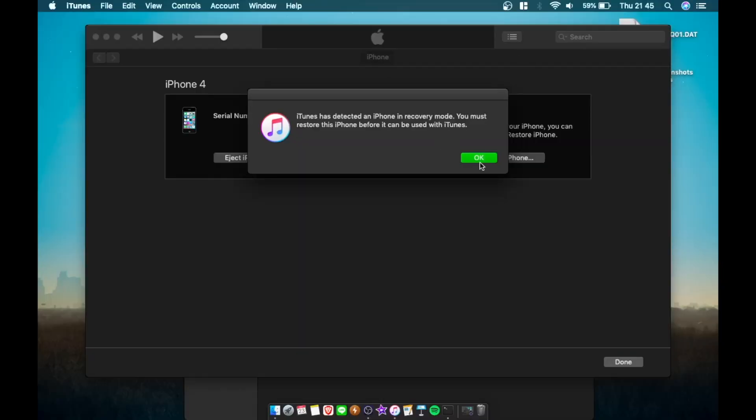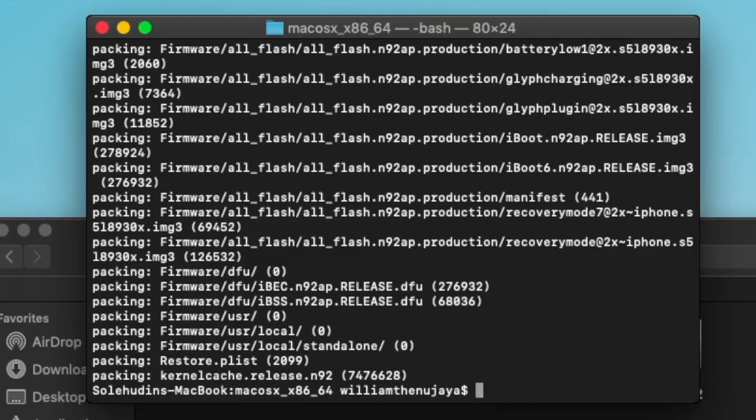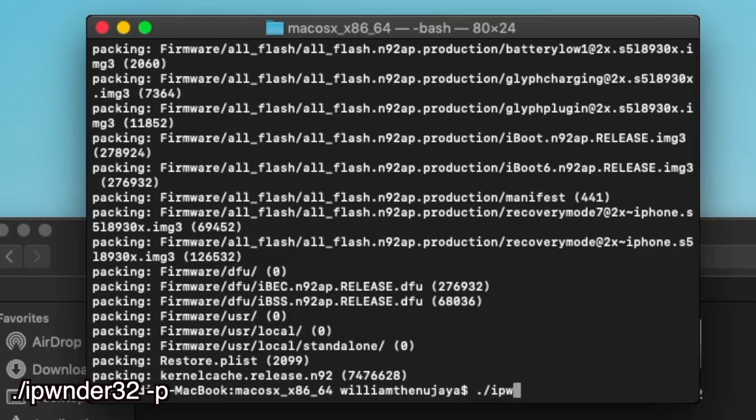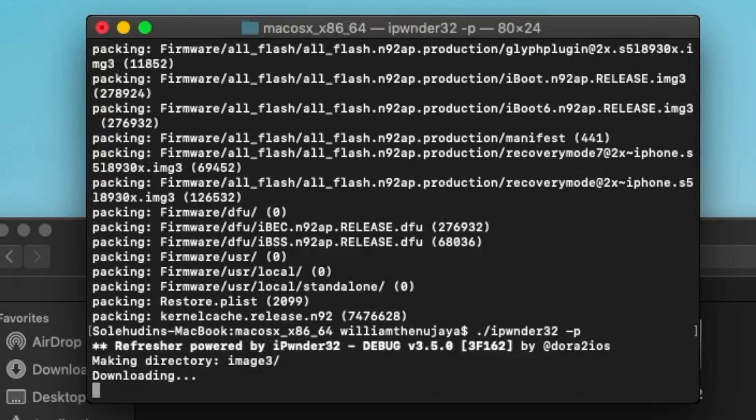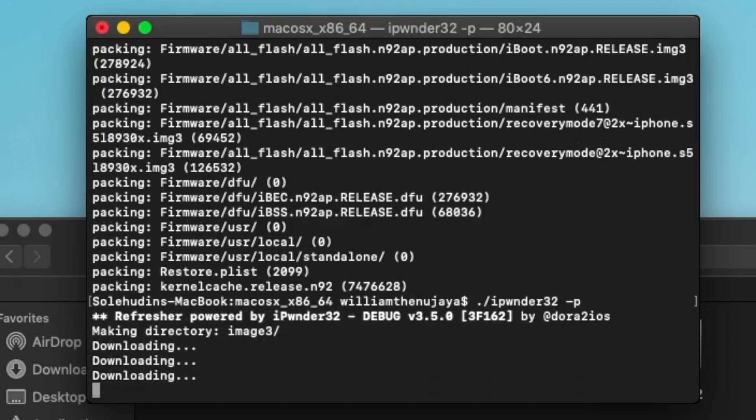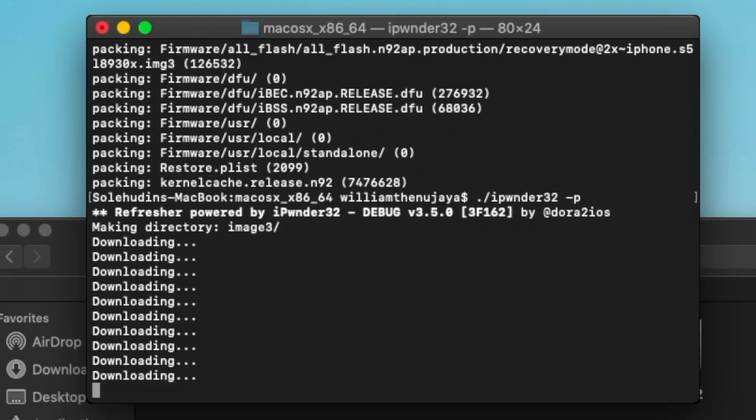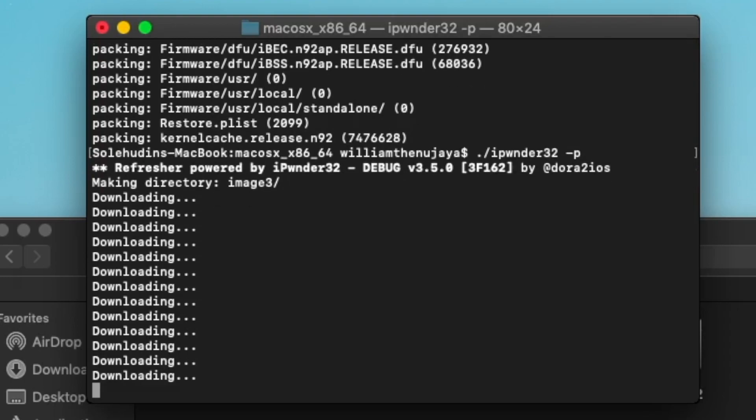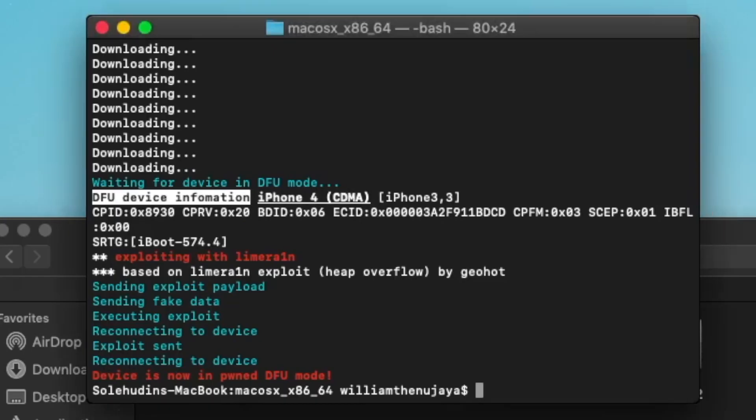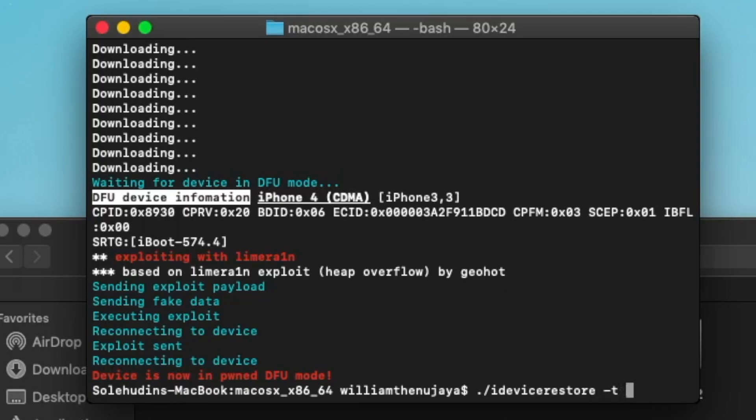There you can see iTunes has detected it. In fact, we got an iOS 9 - no, no, no, not restore it. The next command we're going to type in is ./idevicerestore -t. The next command is we're going to type in ./idevicerestore -t.